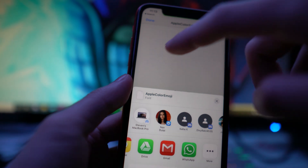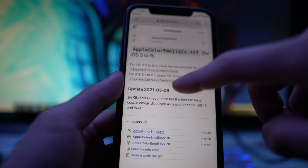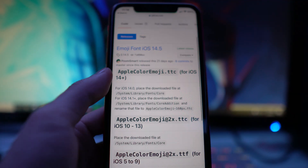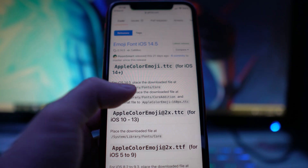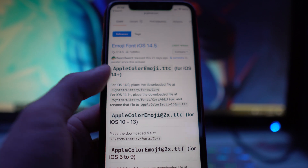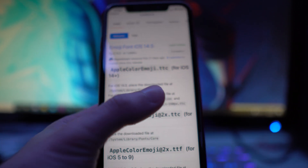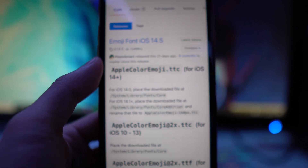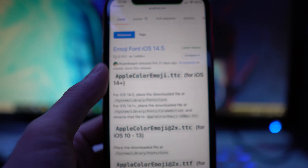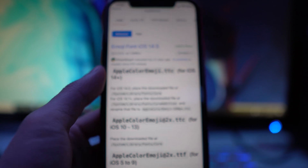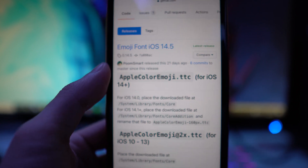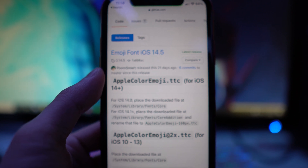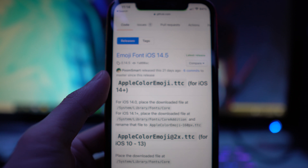This part depends on the firmware you're on. Go back to that GitHub page — it tells you exactly what to do. For iOS 14.0, place the downloaded file at System/Library/Fonts/Core. If you're on 14.1 and above, place it in the CoreEdition folder instead.